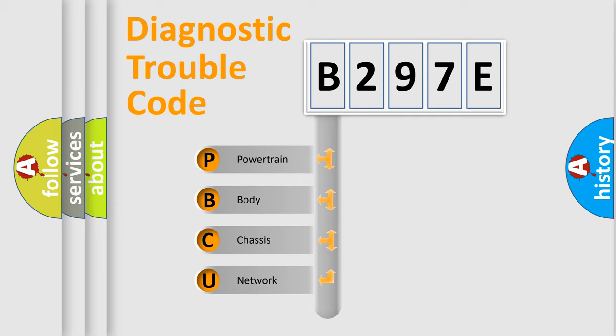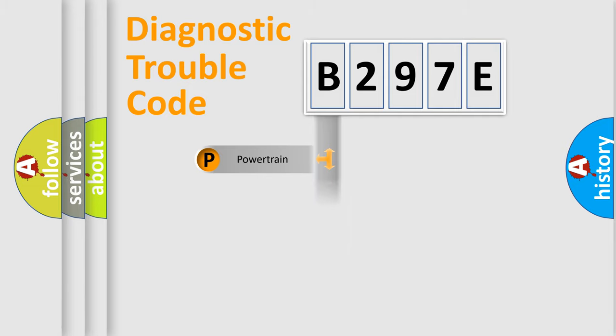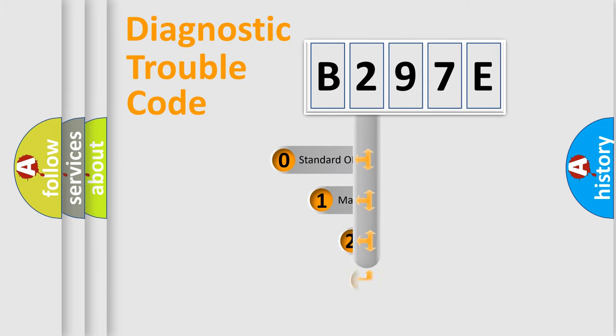We divide the electric system of automobile into four basic units: Powertrain, Body, Chassis, and Network. This distribution is defined in the first character code.